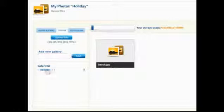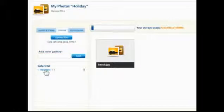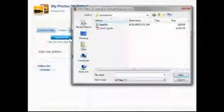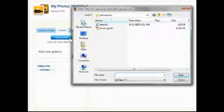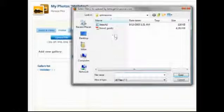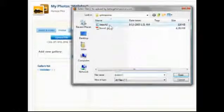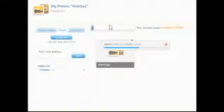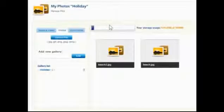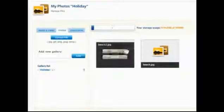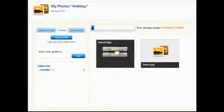To add photos, create or select a gallery, then click the Upload Files button and locate the image on your computer. To preview or delete an uploaded photo, simply hover over the icon.